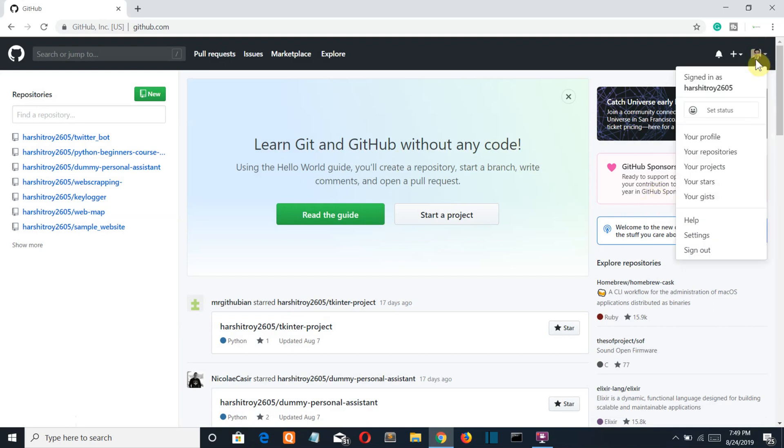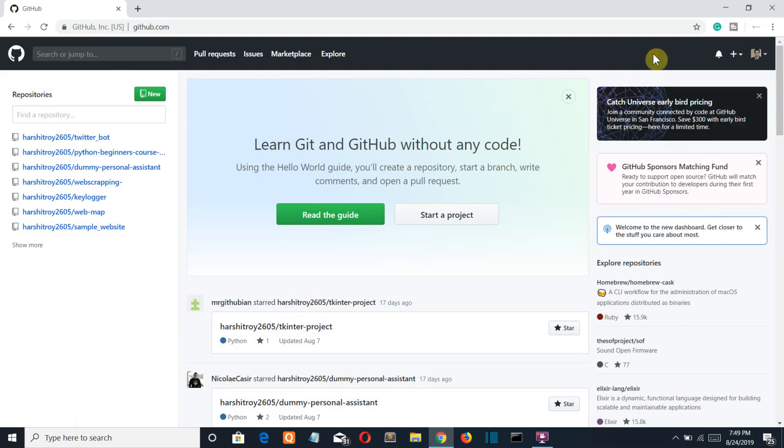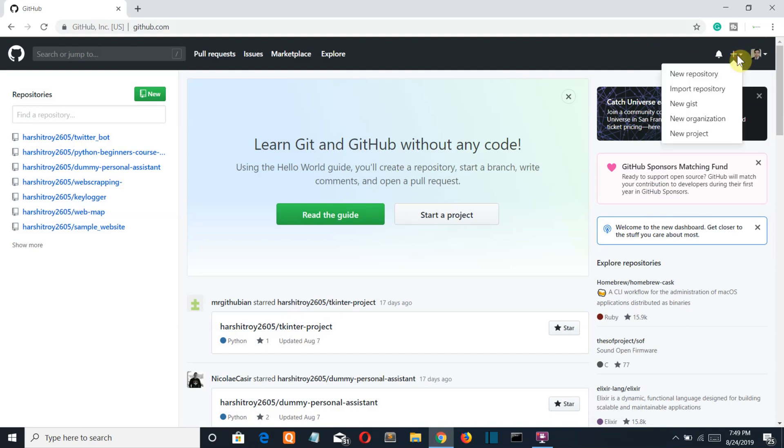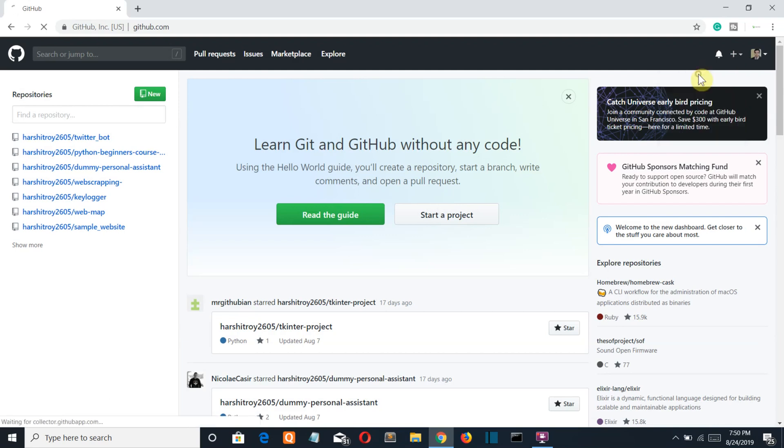Then to create a repository what you have to do is click on this plus sign there, click on new repository.